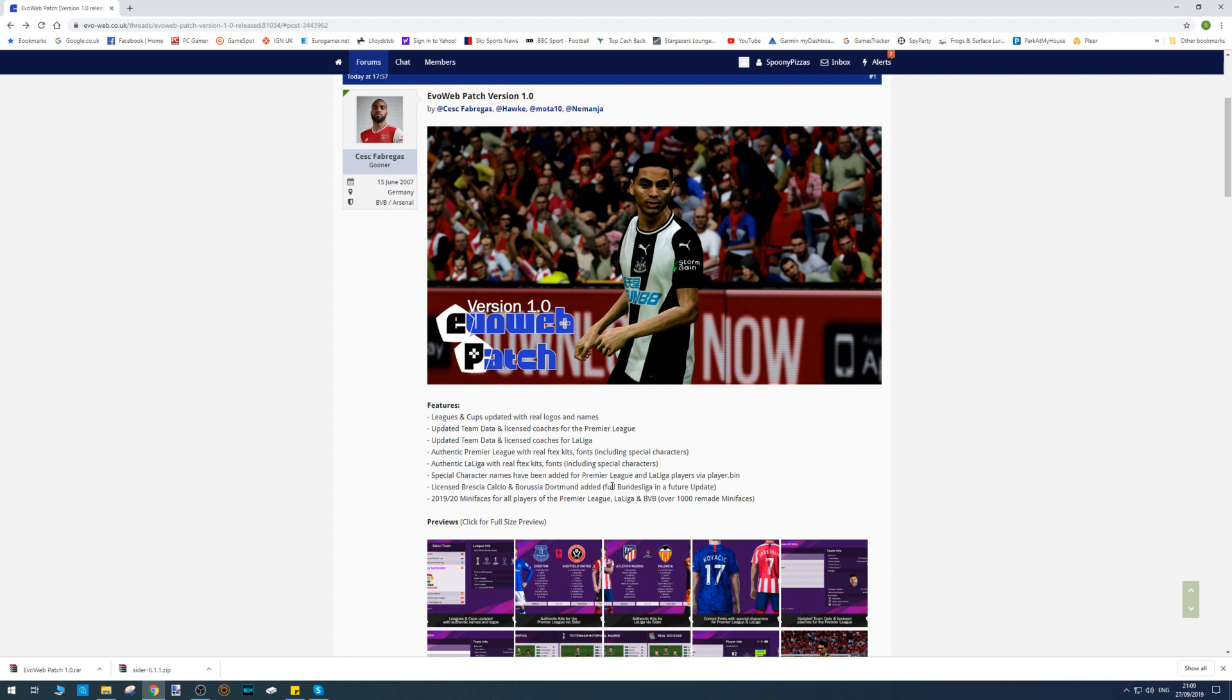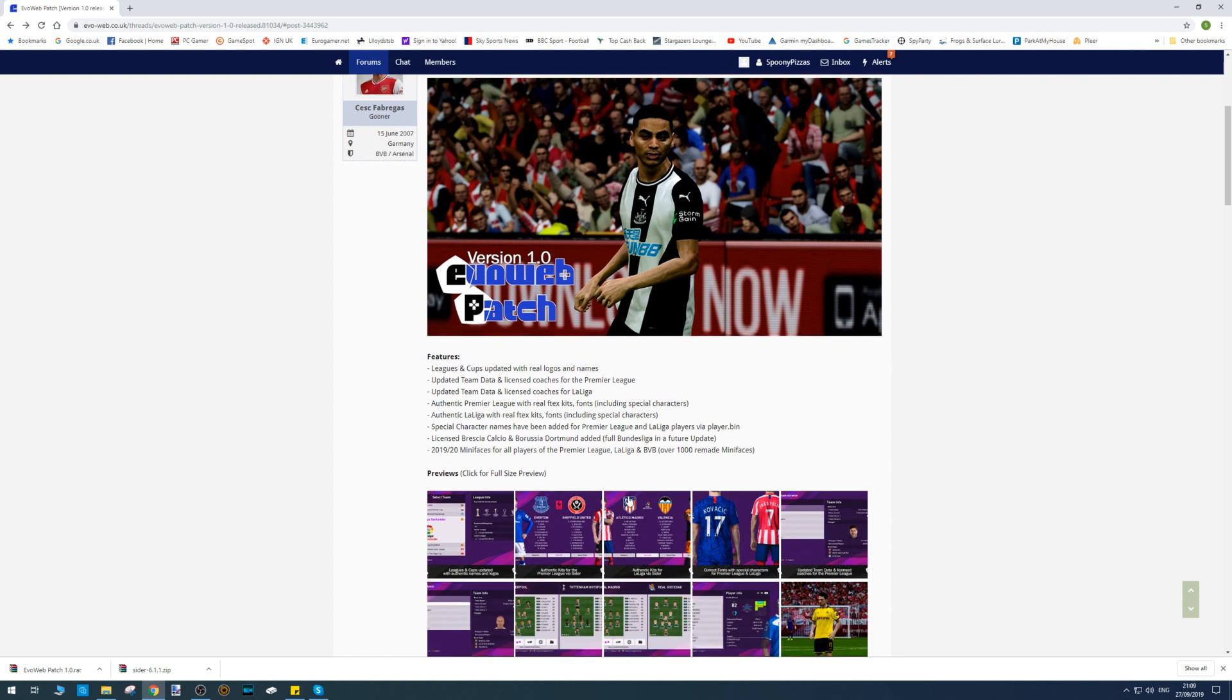Licensed Serie A and Liga Portugal added. Bundesliga coming in a future update. 2019-20 mini faces for all players of the Premier League, La Liga, and BVB - over a thousand remade mini faces.